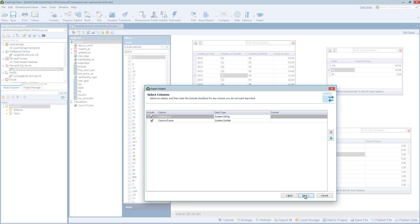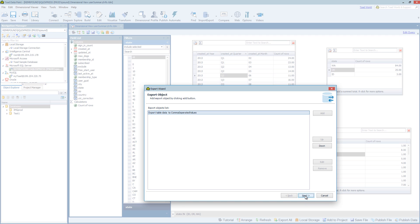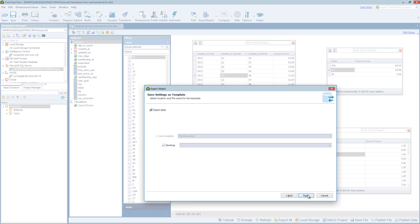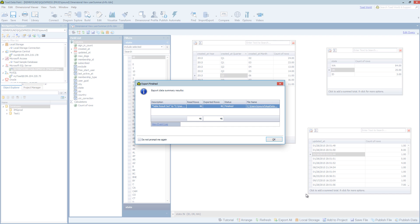And you have your typical select columns, etc. I won't go into the details because that's covered in another video on the export wizard. But again we can choose the location of the file itself. And we can choose to export other objects at this point. And I'm going to go ahead and finish.